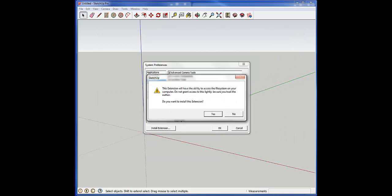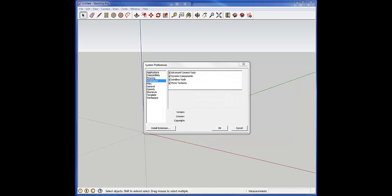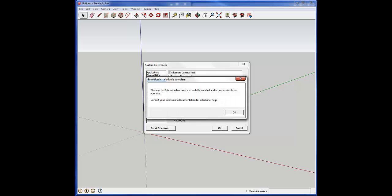It's going to warn you: do you trust this extension to access your file systems? For the most part, as long as everything's vetted and you've done a little research on it, you can hit yes and then hit OK.